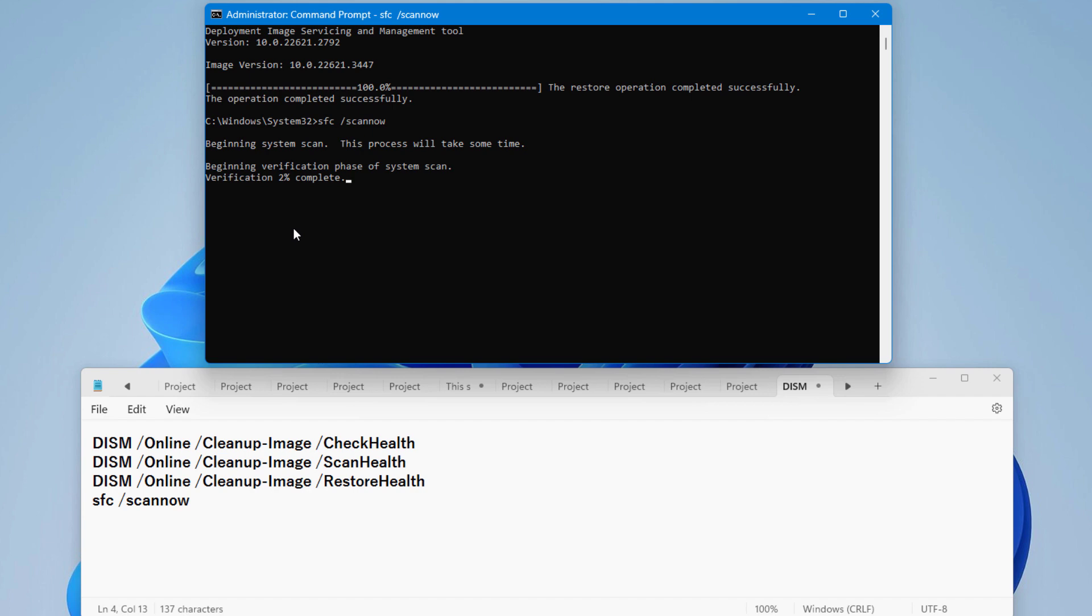This process may take 4 to 5 minutes. After completing this method, just restart your PC and check the file explorer.